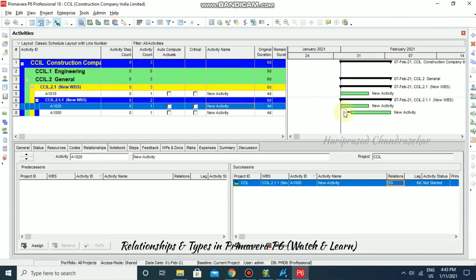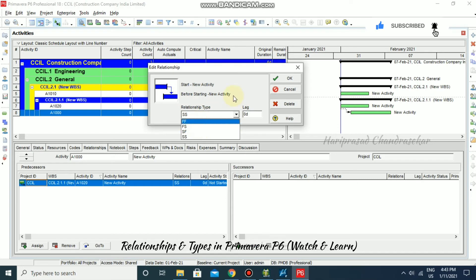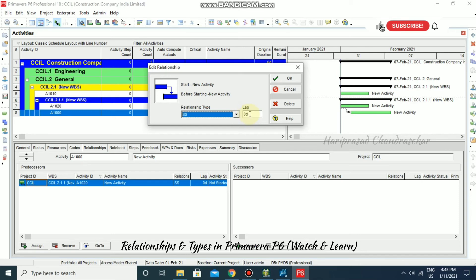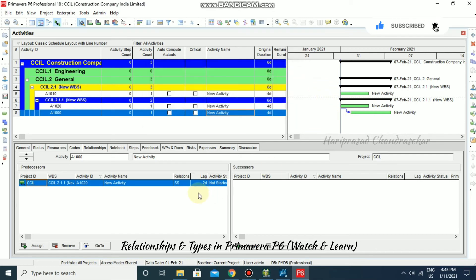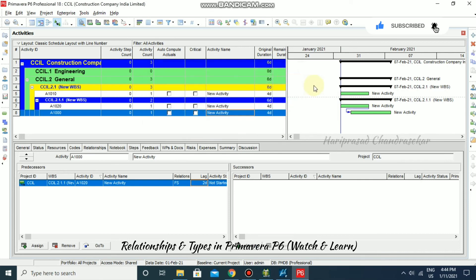You can find the relationship type based on the arrow shown, and double-clicking the arrow opens a dialog box where you can set the relationship type. You can also add lag days — for example, putting a two-day lag and clicking OK will show a 2-day lag with a Start to Start relationship. You can double-click to change settings and see how it updates in the Gantt chart and details. This is how we assign relationships to activities in Primavera basics.